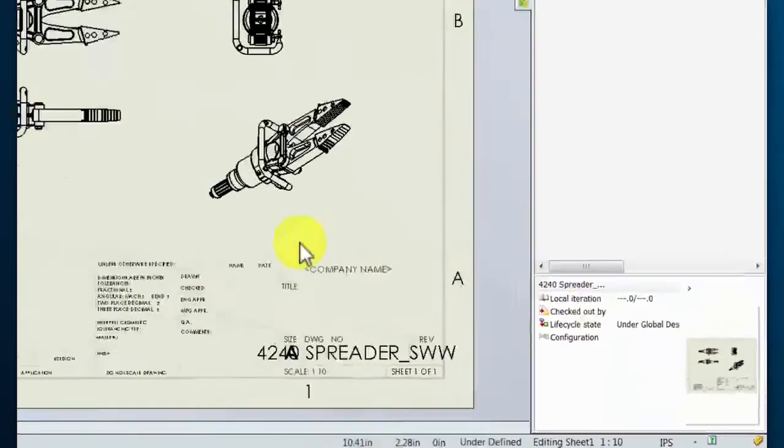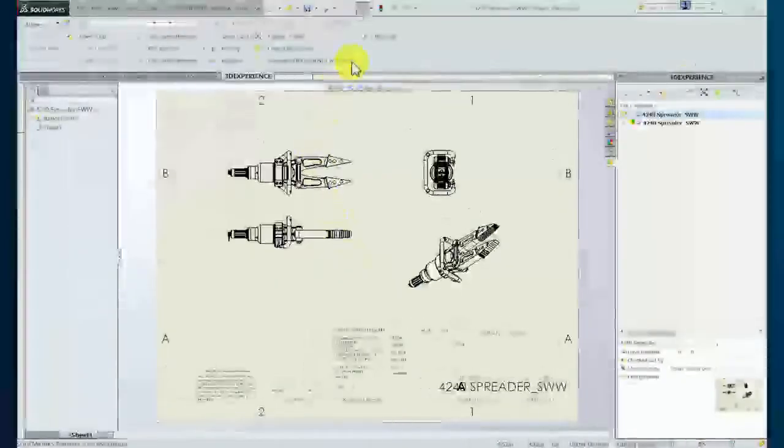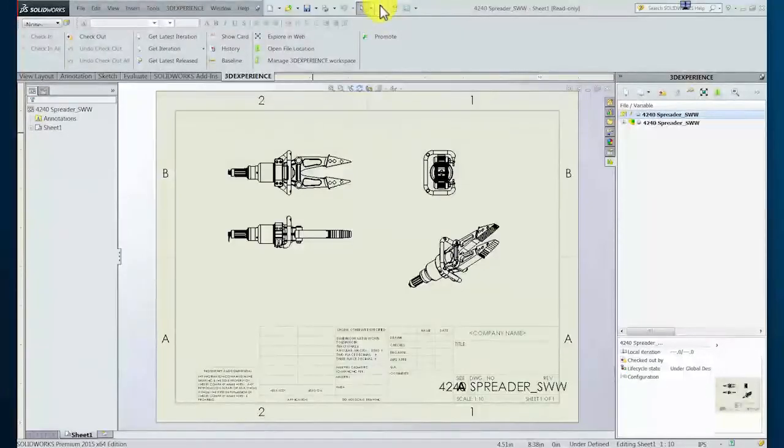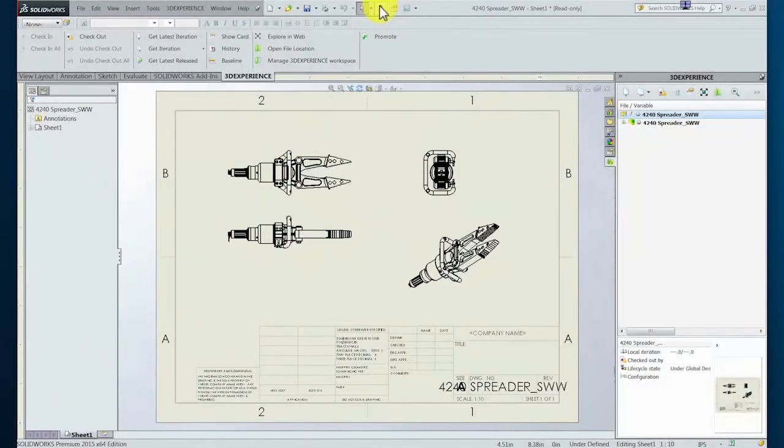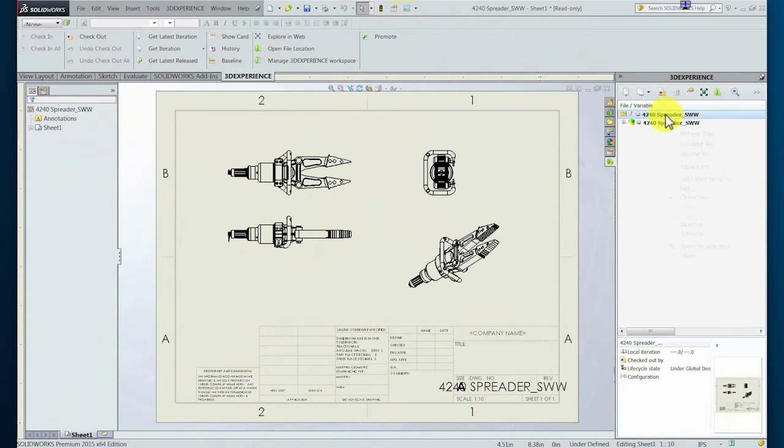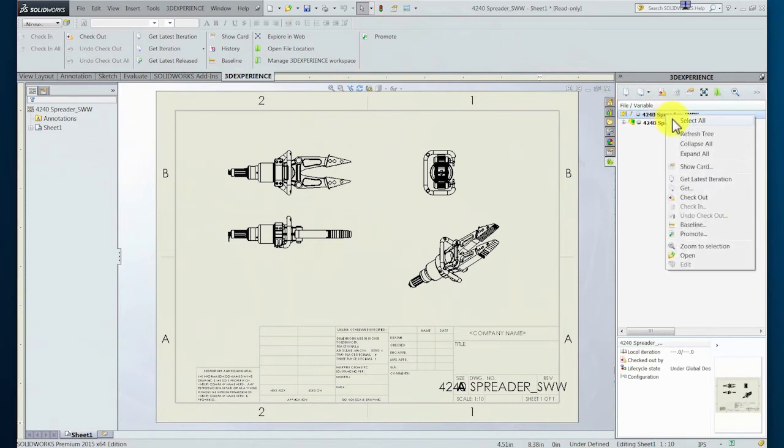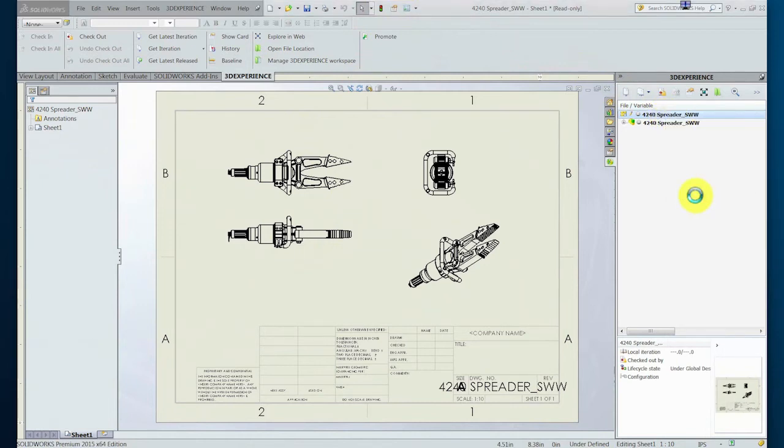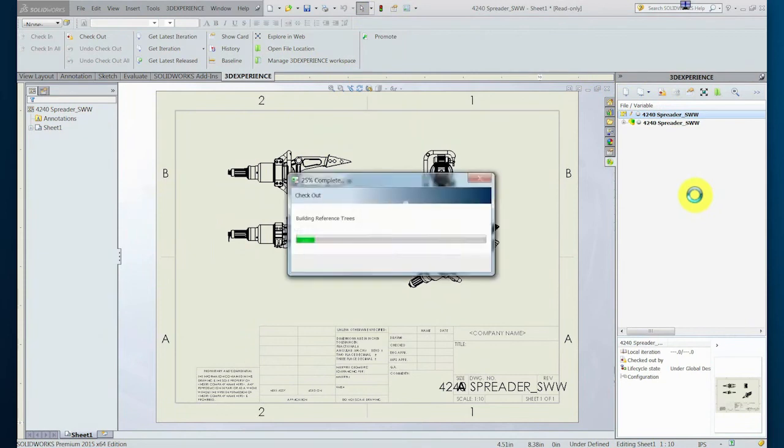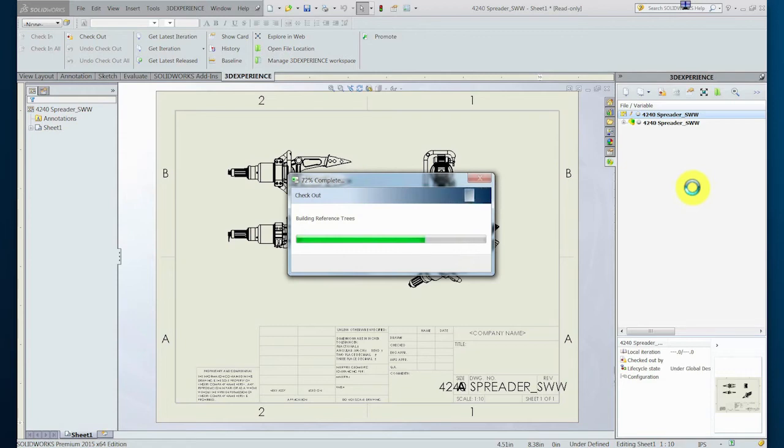The designer then rebuilds the assembly to update the drawing. Once completed, the designer realizes that they have forgotten to check out the design to capture these changes. The integration to the PLM system allows the user to capture these changes by retaining them during a subsequent checkout operation, avoiding loss of work.